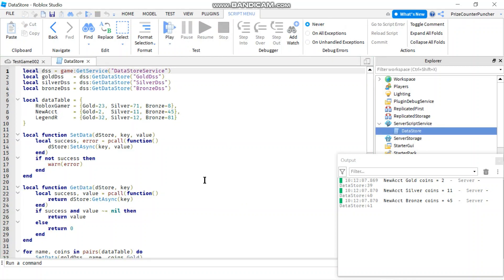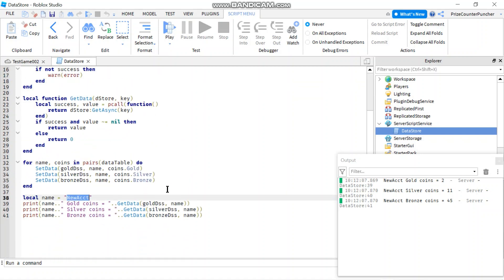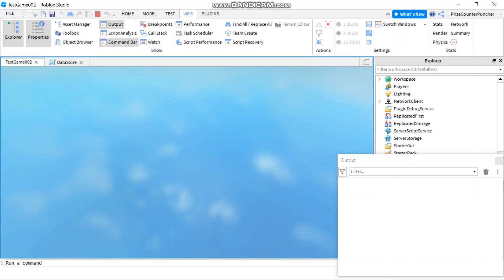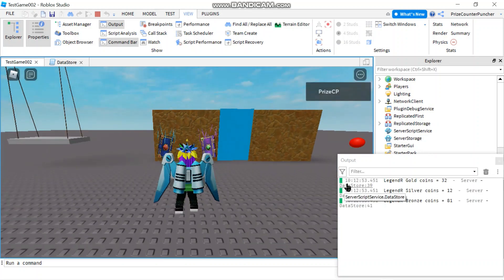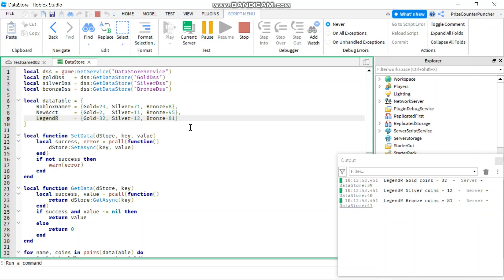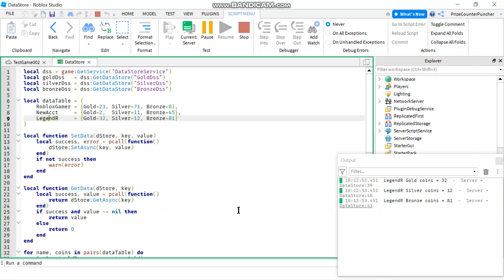Let's do one more test to be convinced. How about we pick the last player — I'm going to replace NewAccount with LegendR and press play. LegendR shows 32 gold coins, 12 silver coins, and 81 bronze coins. That worked out. So that's how you use multiple data stores in Roblox.